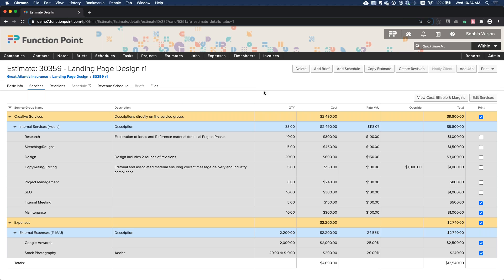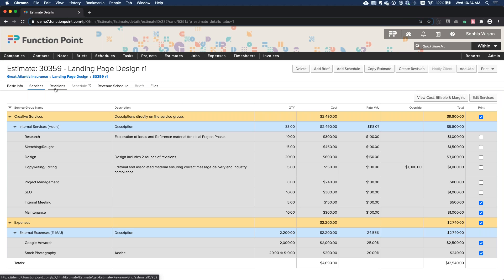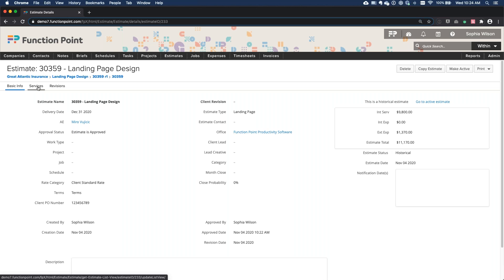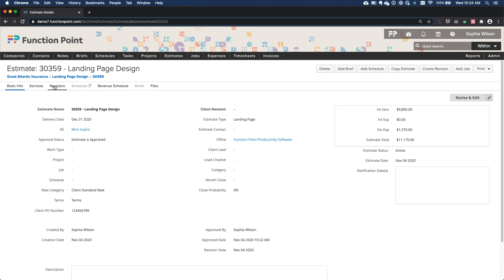Under the Revisions tab, you'll see the original version at $11,170 and the new active revision at $12,540 — a great way to track different revisions throughout a job. You can always go back to the original revision and use 'Make Active' in the top right if the client declined the revision and wants to revert. The R1 then becomes historical and the original becomes active again.